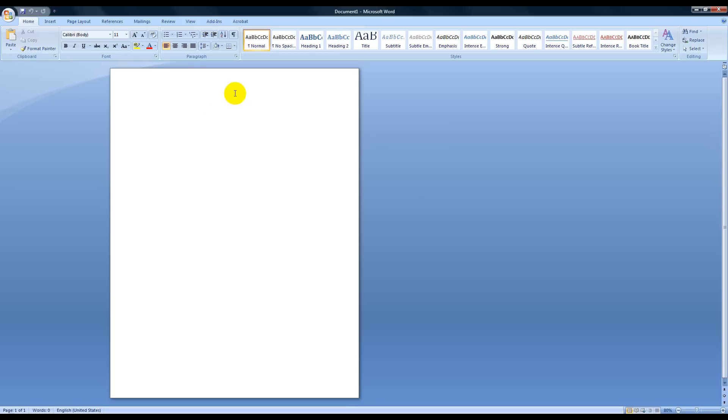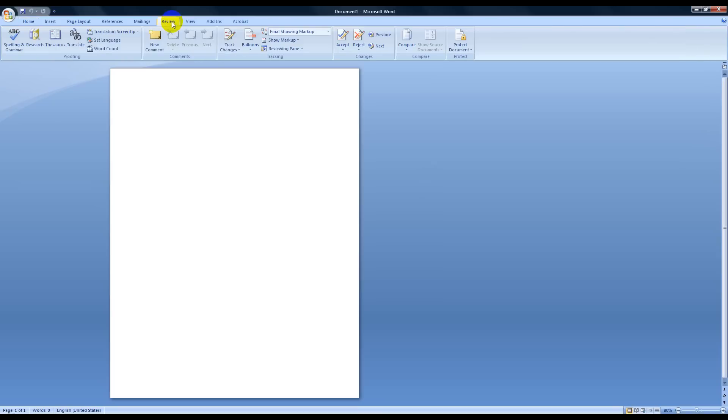Let me first show you how to do it and then I'll show you what a couple of the benefits are. So if you open up a new document, where you're going to find this is right over here in Review. Go to Review and then come over here to where it says Set Language.